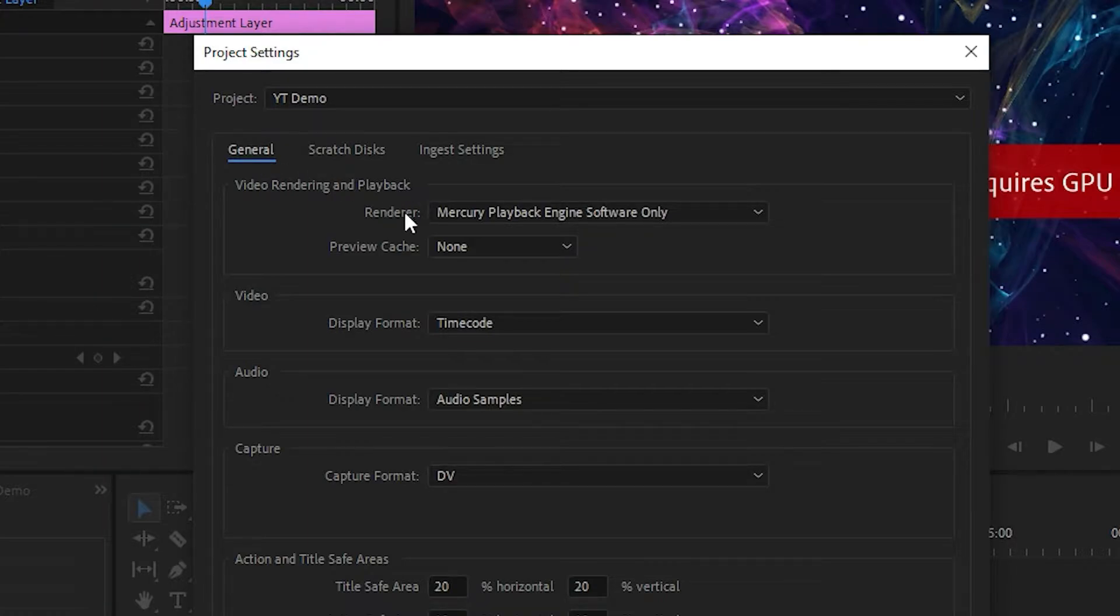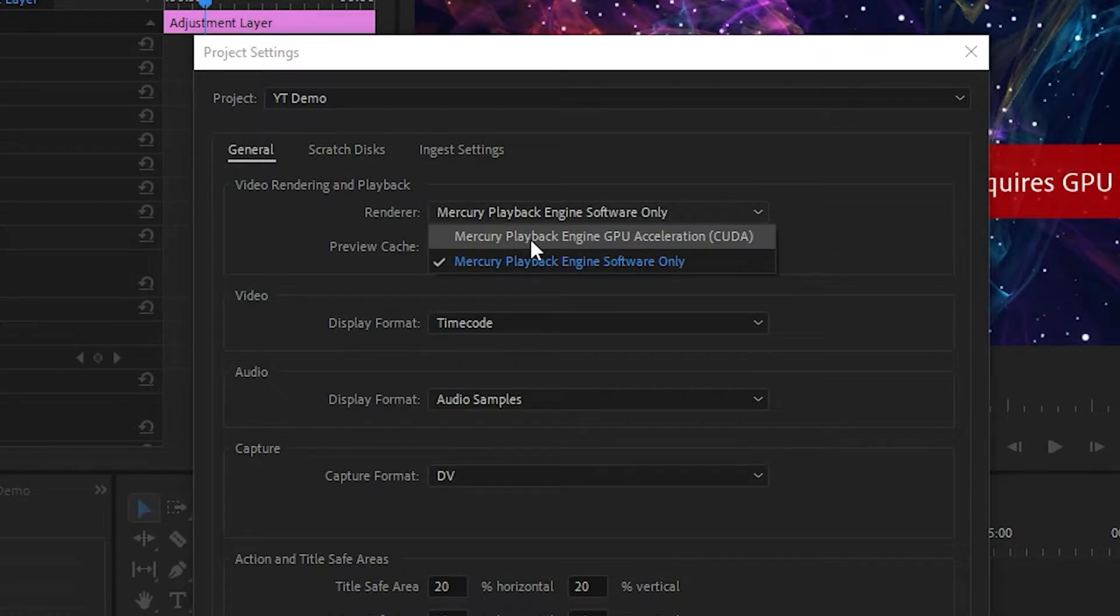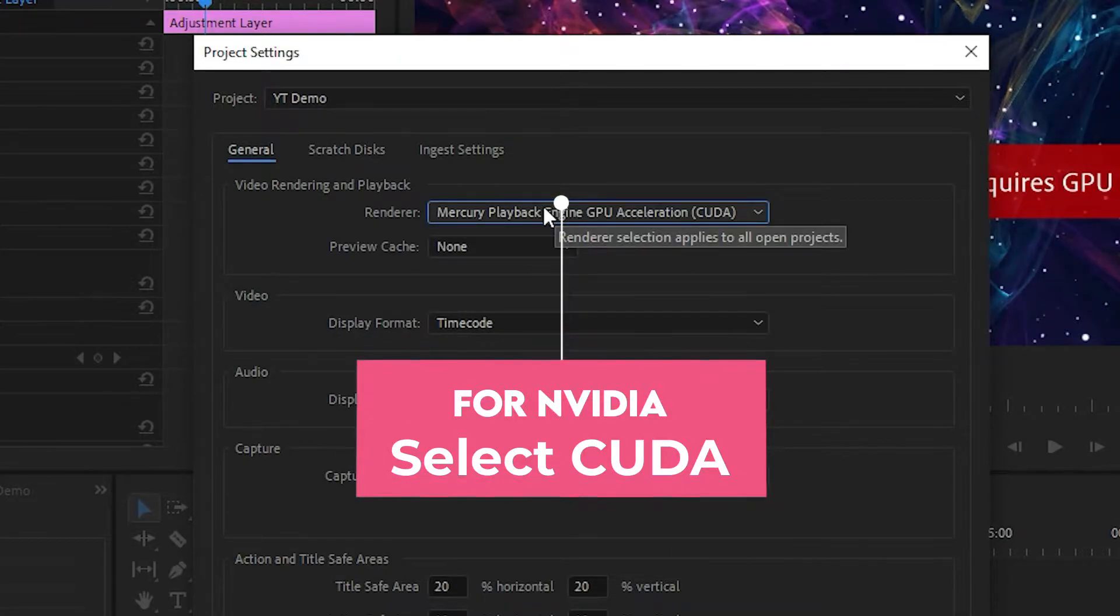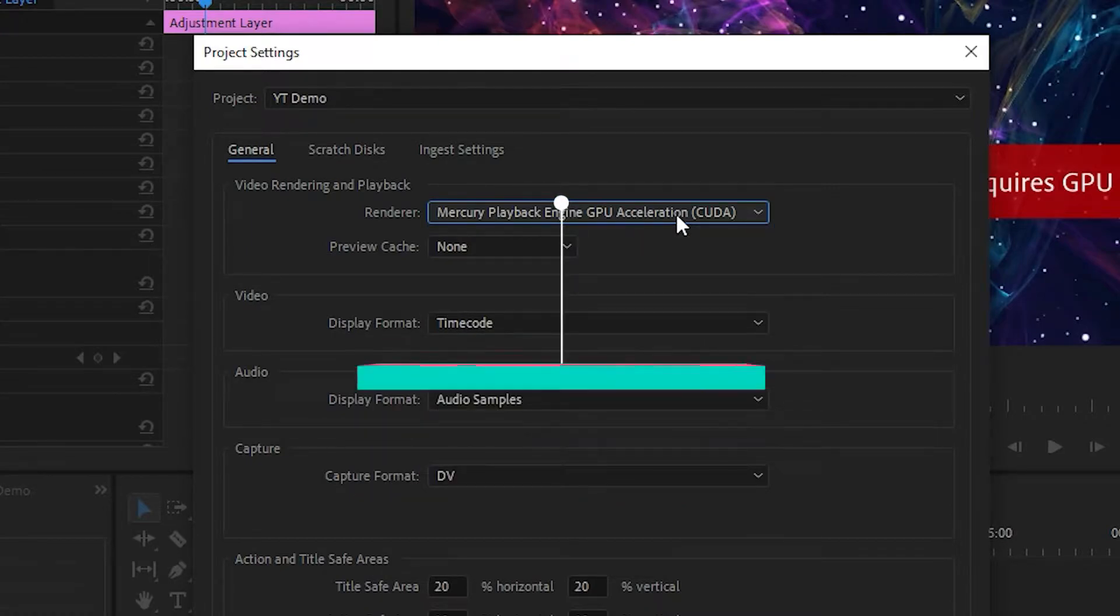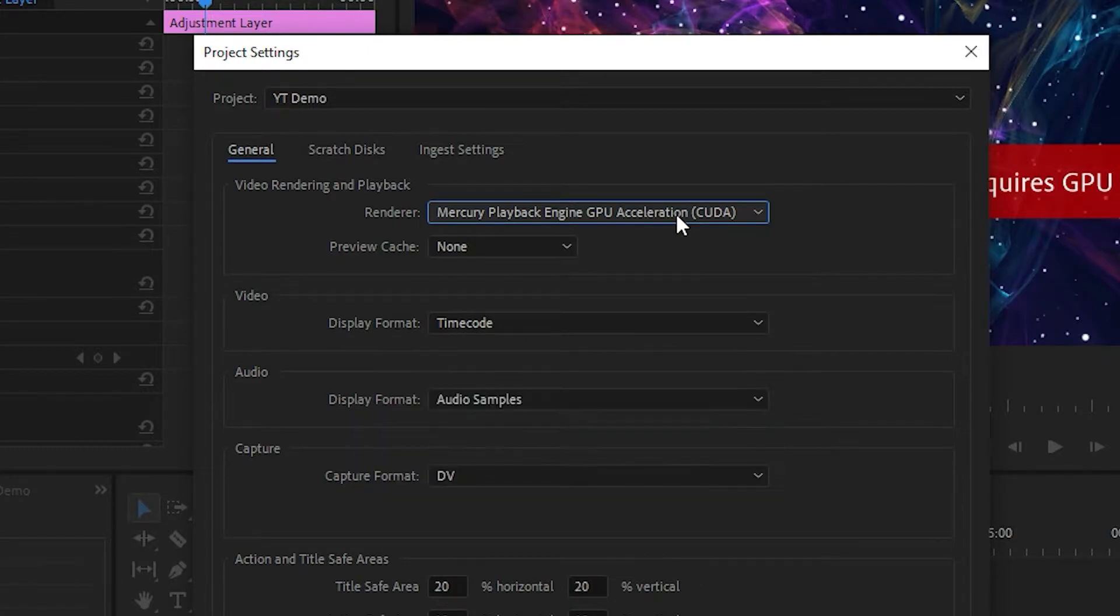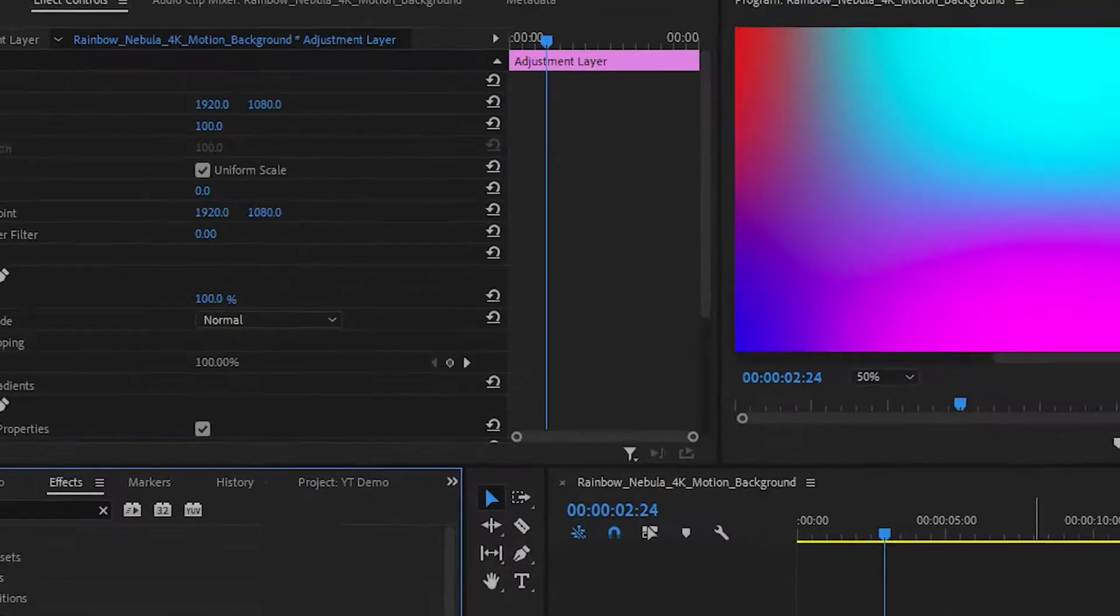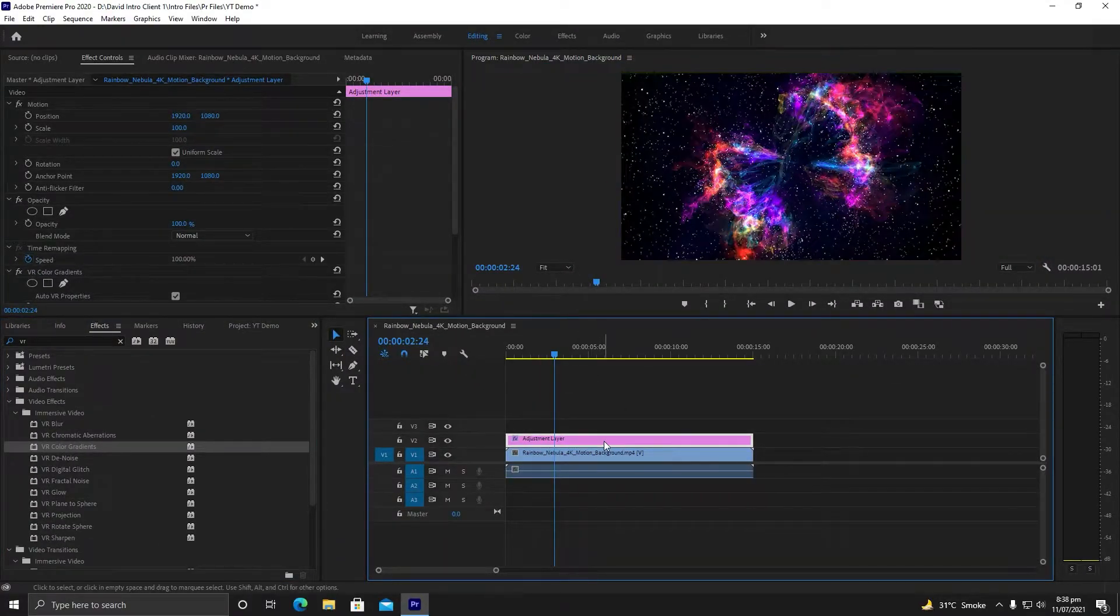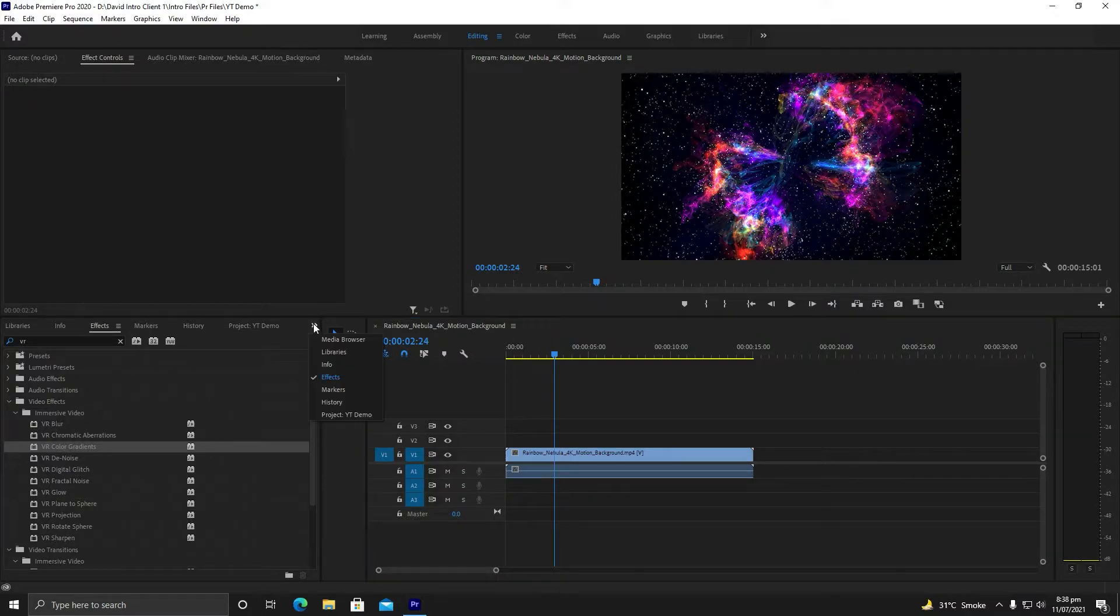Under General settings, make sure the renderer is selected as Mercury Playback Engine GPU Acceleration. If you have NVIDIA graphics card, select CUDA. If you have AMD graphics card, select OpenGL or OpenCL. Let us hit OK.